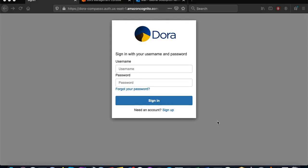In this video, we will see how sandboxes are provisioned and how their access is managed. The process begins with Dora's sandbox request screen.